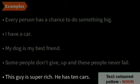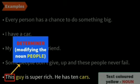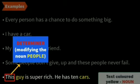'This guy is super rich. He has 10 cars.' The determiner 'this' is used to modify the noun 'guy' — we are talking about that particular guy. And 'He has 10 cars' — the noun 'car' is modified by the number '10,' quantifying how many cars he has.